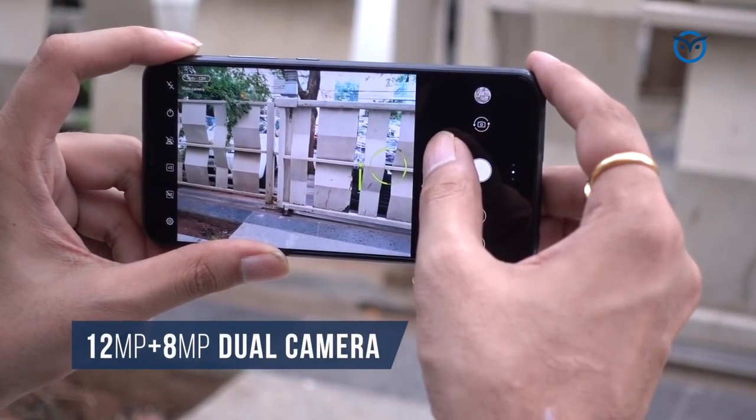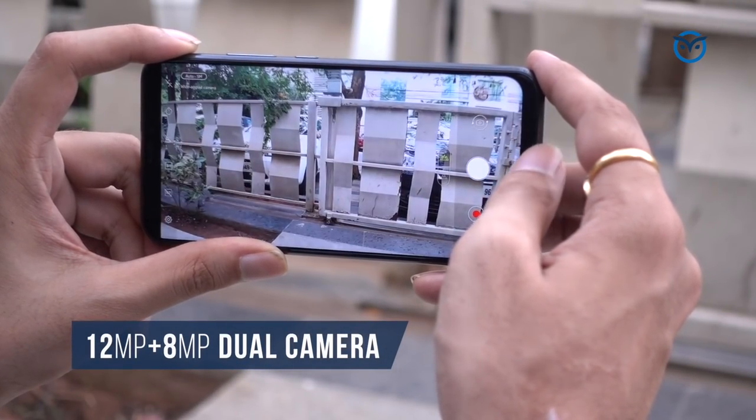The good thing is its camera performance is also very good. You're getting a wide-angle lens which you don't get in the range of other phones, and its camera performance is actually very good.